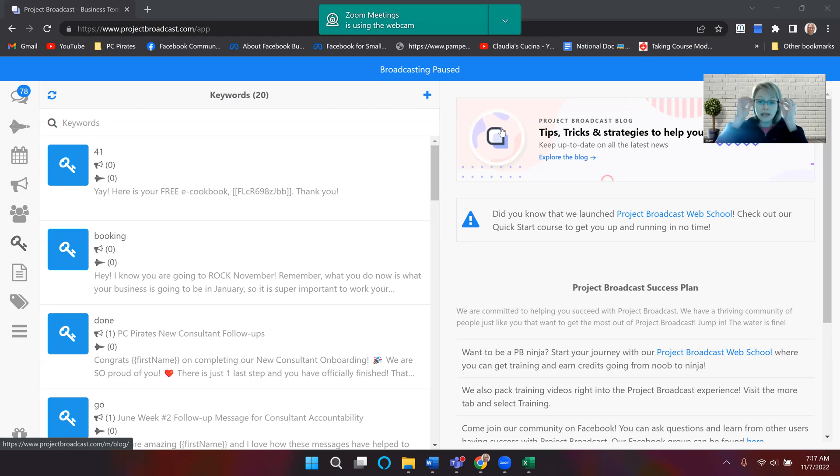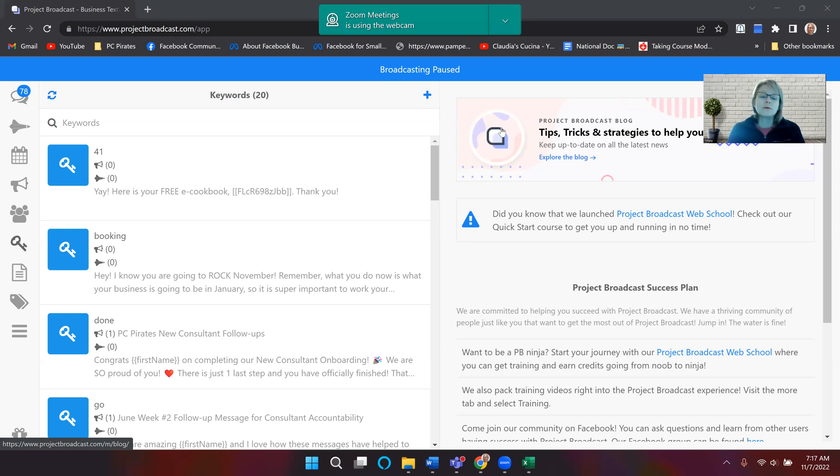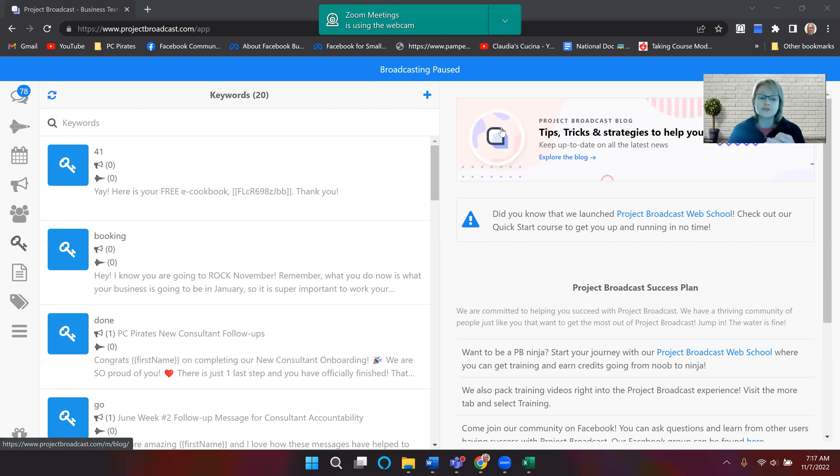Now in my situation, I send an e-cookbook, and if they say book, then they're going to be able to get the e-cookbook and it automatically sends back to them. So it saves me time and energy and all of the above.